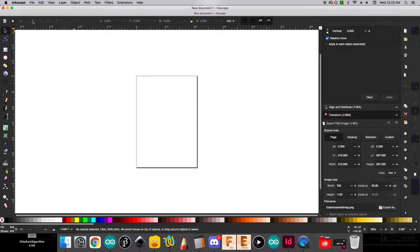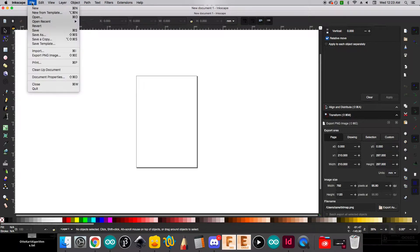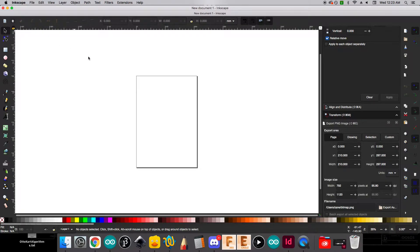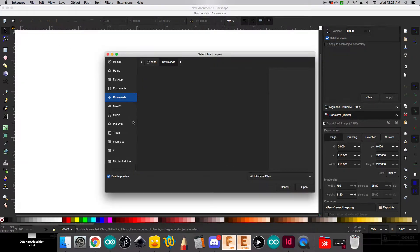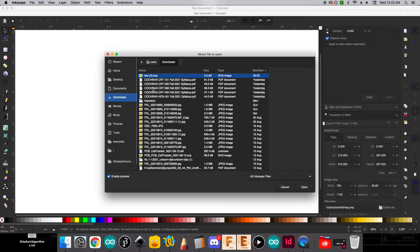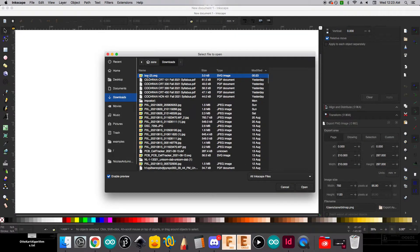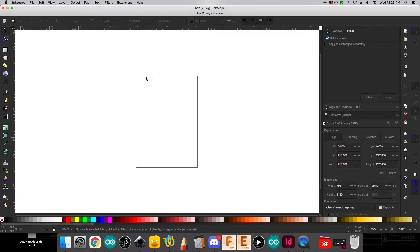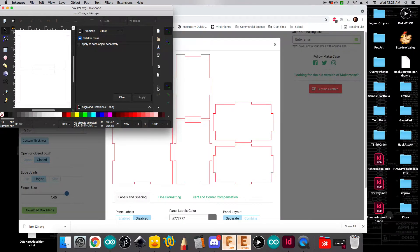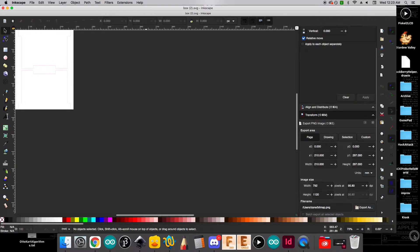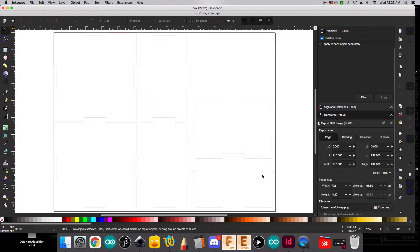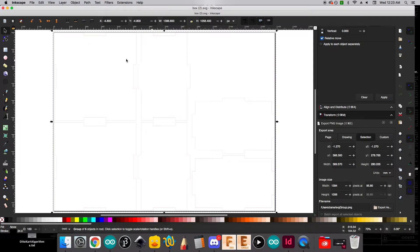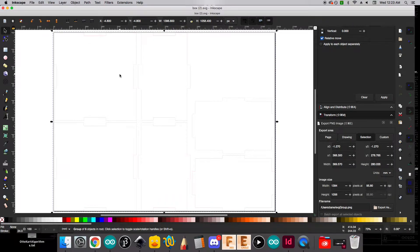What we'll then do is we're going to open up our Inkscape program and go to file open. We'll go over to downloads and we'll open up that SVG that downloaded. And we can expand our window out. And so here we can see very lightly outlined in red the actual box plans. And so this is what we're going to begin working with.